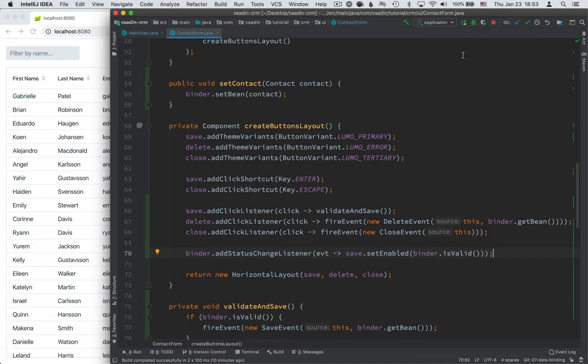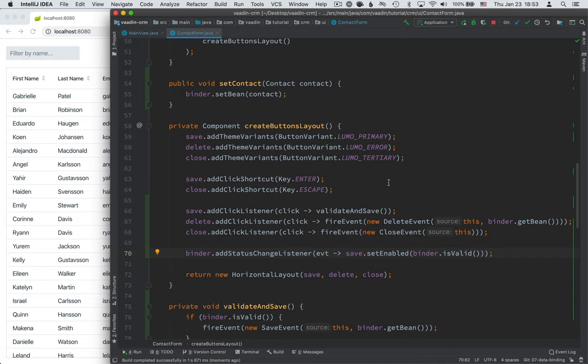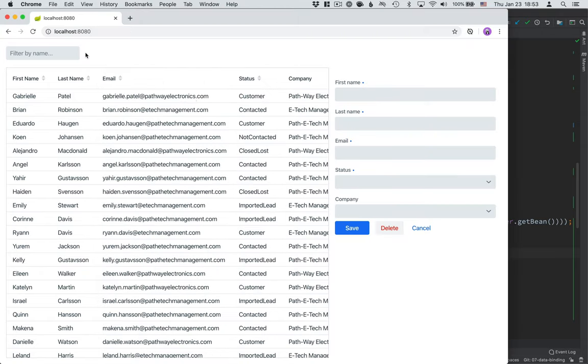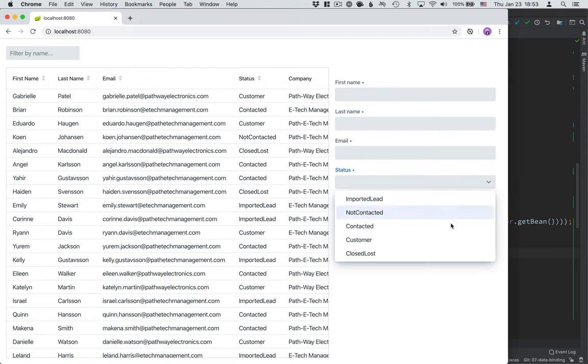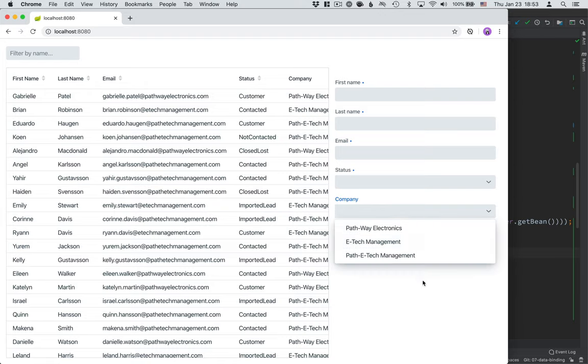So that was a lot of typing. Let's build this. Just make sure everything builds correctly, no issues. You should still be able to see all the statuses in the companies.